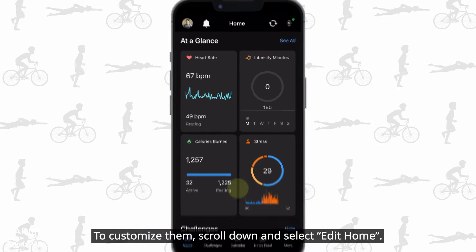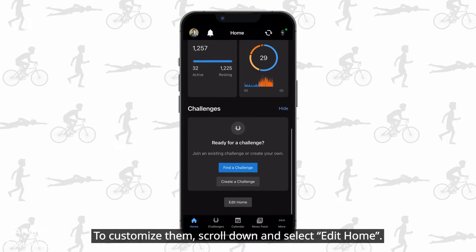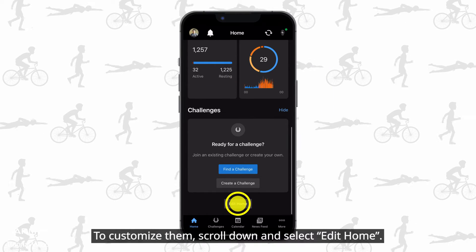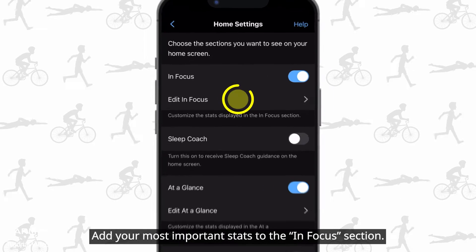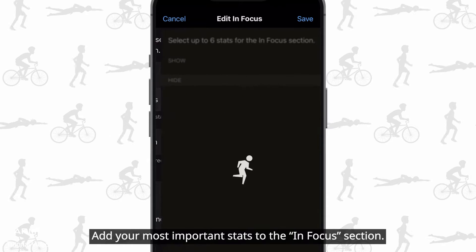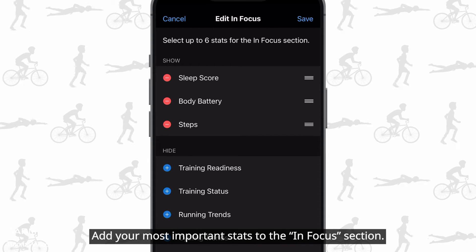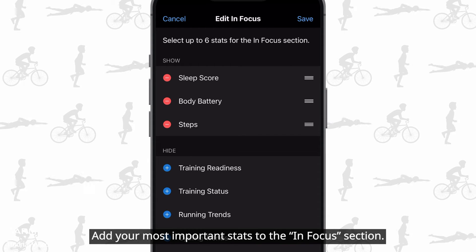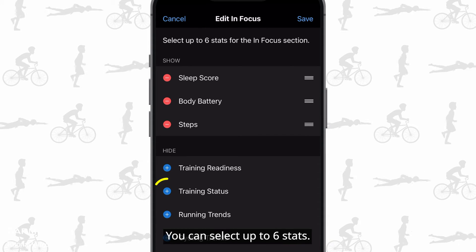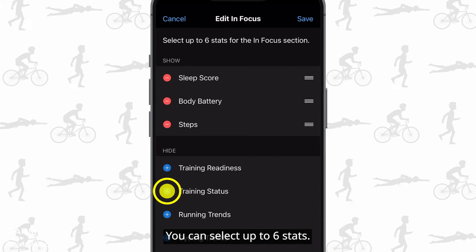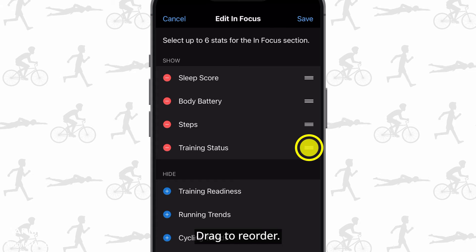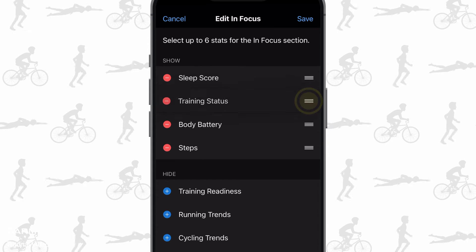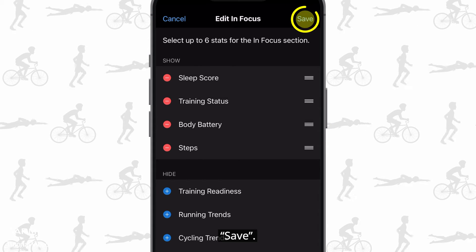To customize them, scroll down and select edit home. Add your most important stats to the in focus section. You can select up to 6 stats. Drag to reorder, then save.